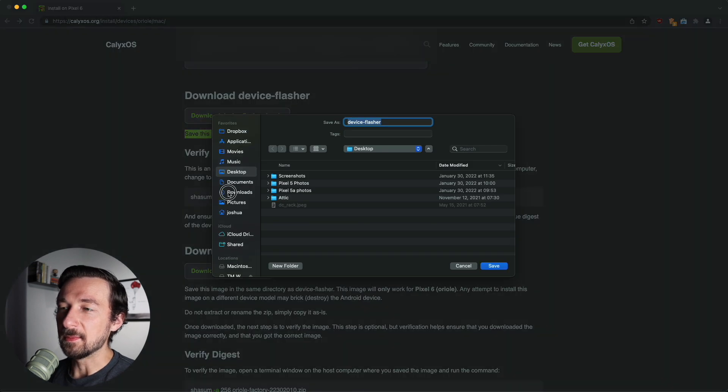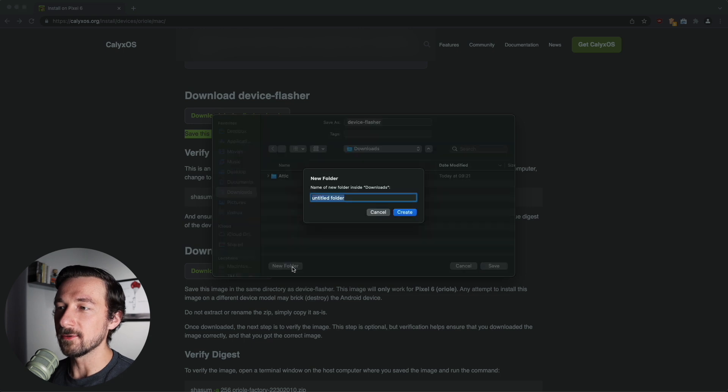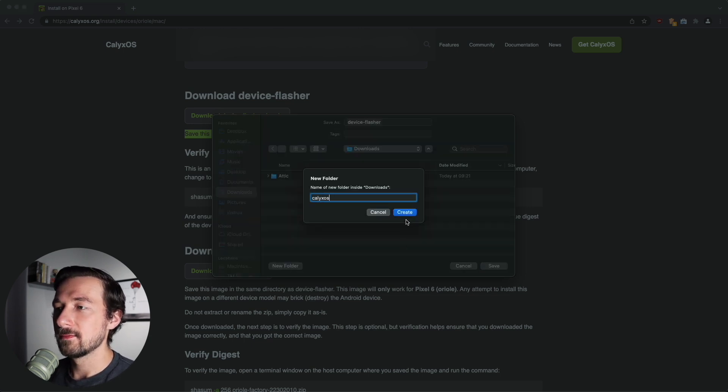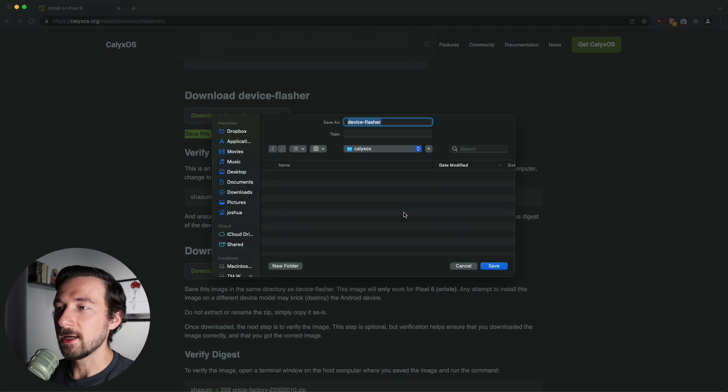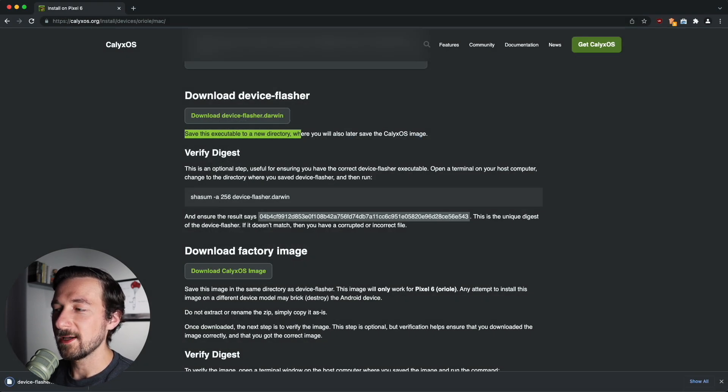I'm going to place this in my downloads folder, create a new folder, name it whatever you want, click create, and then click save. It's a small file, so it should download fairly quickly.